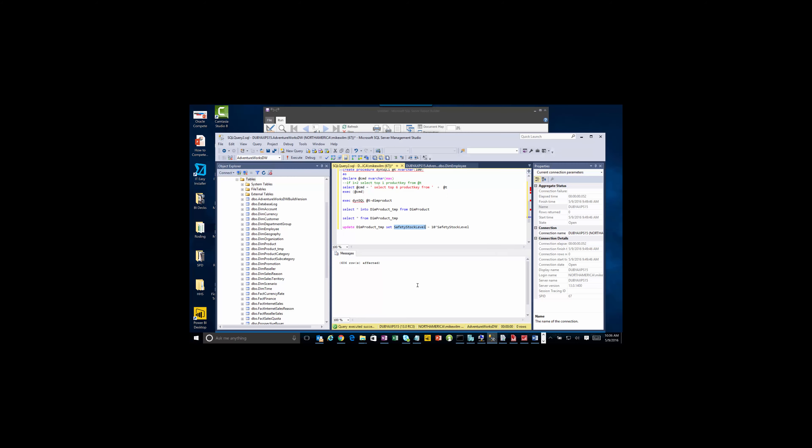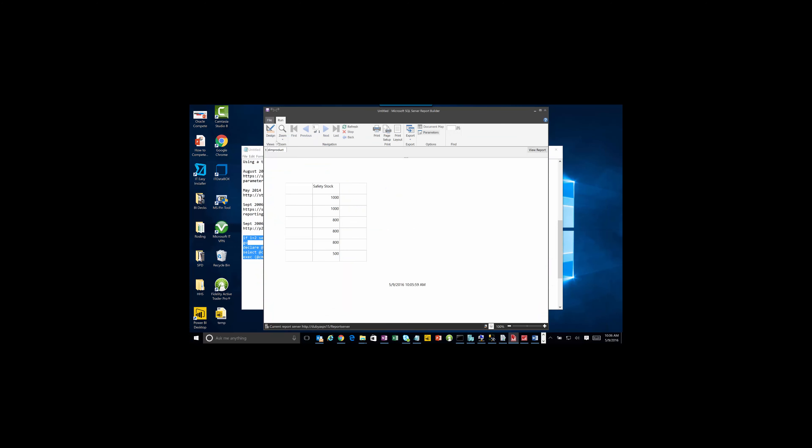Now what I've done too is I've come in here and I've updated the safety stock level in my product underscore temp to be 10x the size of product, dim product. So let's go back into here. Let's run this query again.